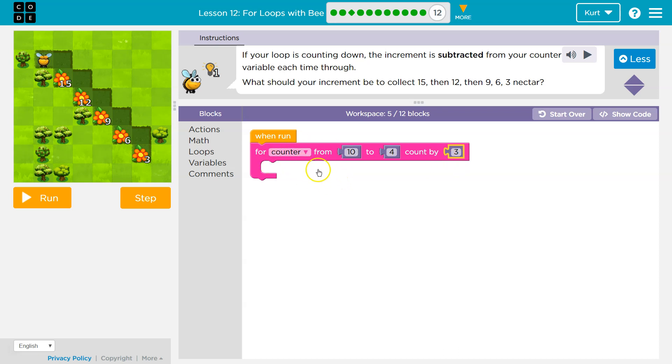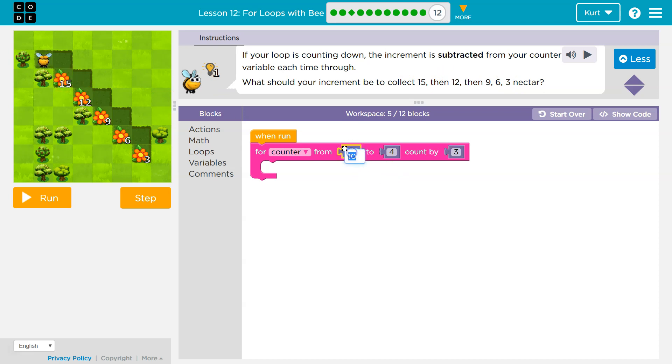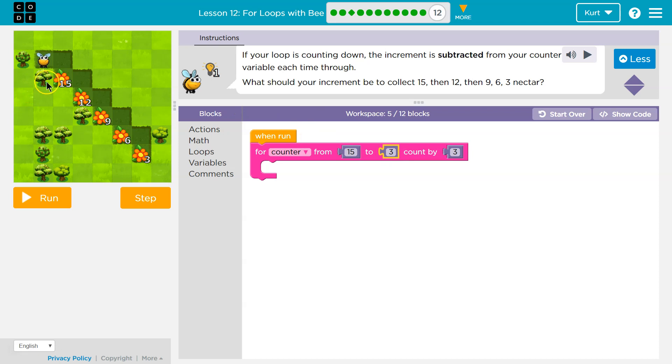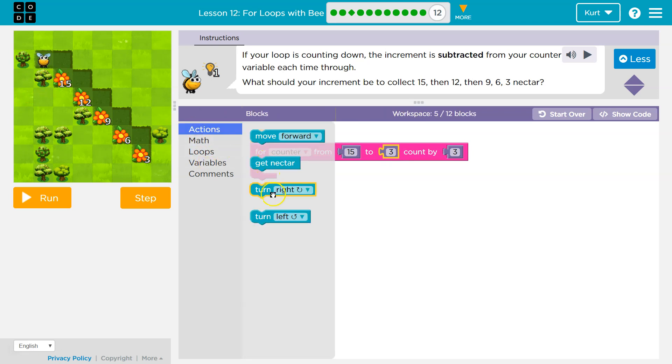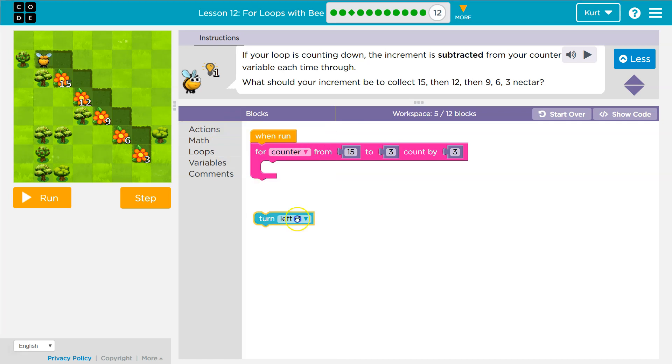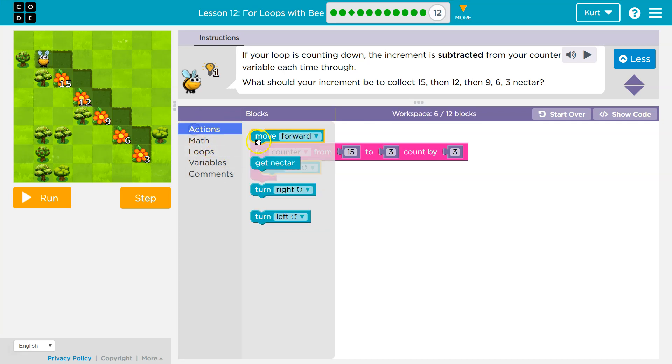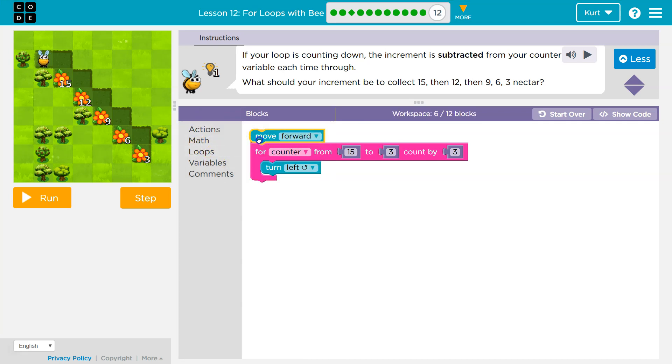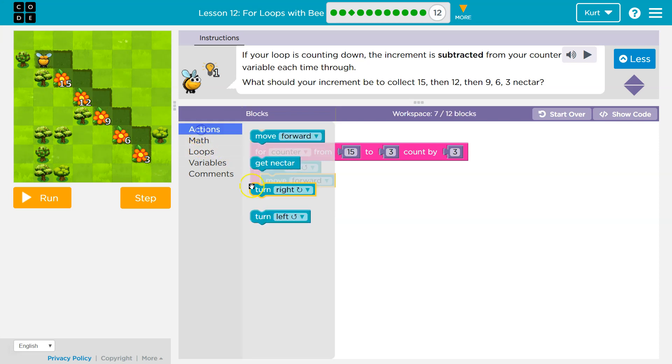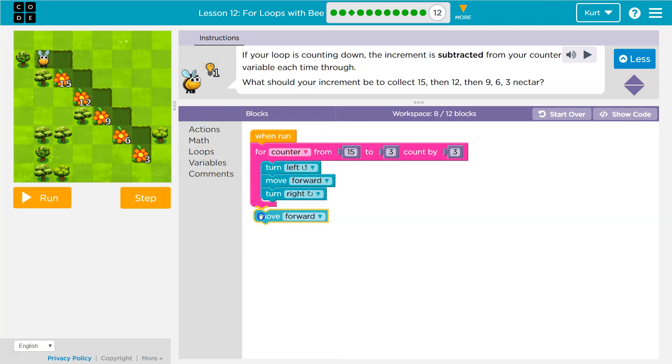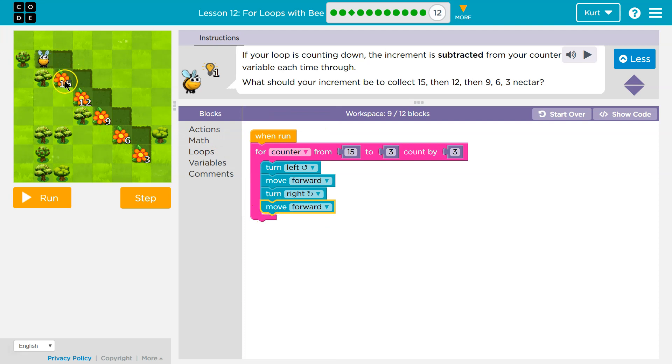Now, should we start at three or should we start at fifteen? Well, let's see. Oh, it starts at fifteen right here. So we probably want to count from fifteen all the way down to three. All right, and then we need to do a step pattern, which we've seen before. That's just, we gotta turn left, then forward, then right, then forward. And then we'll end up right here.